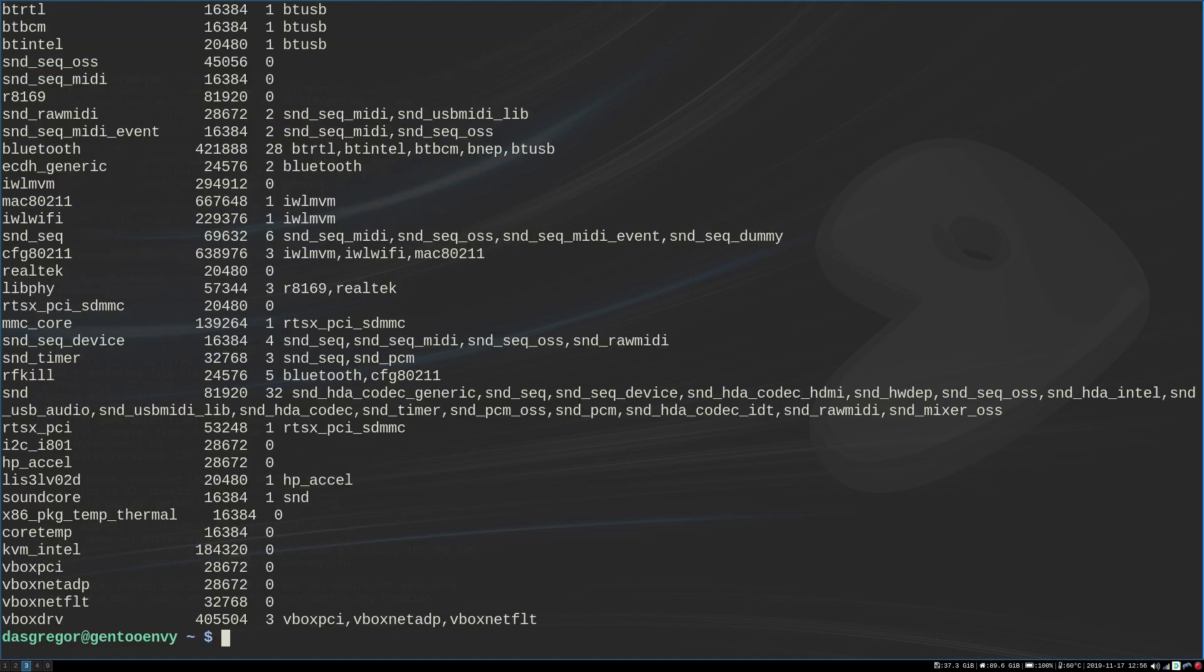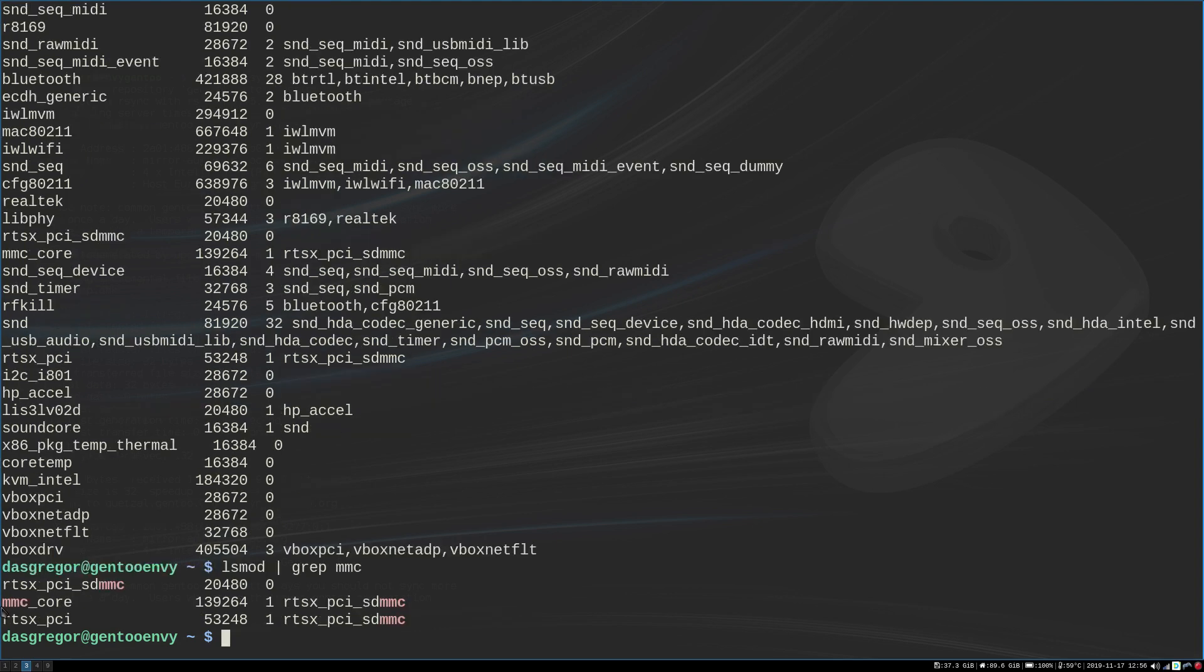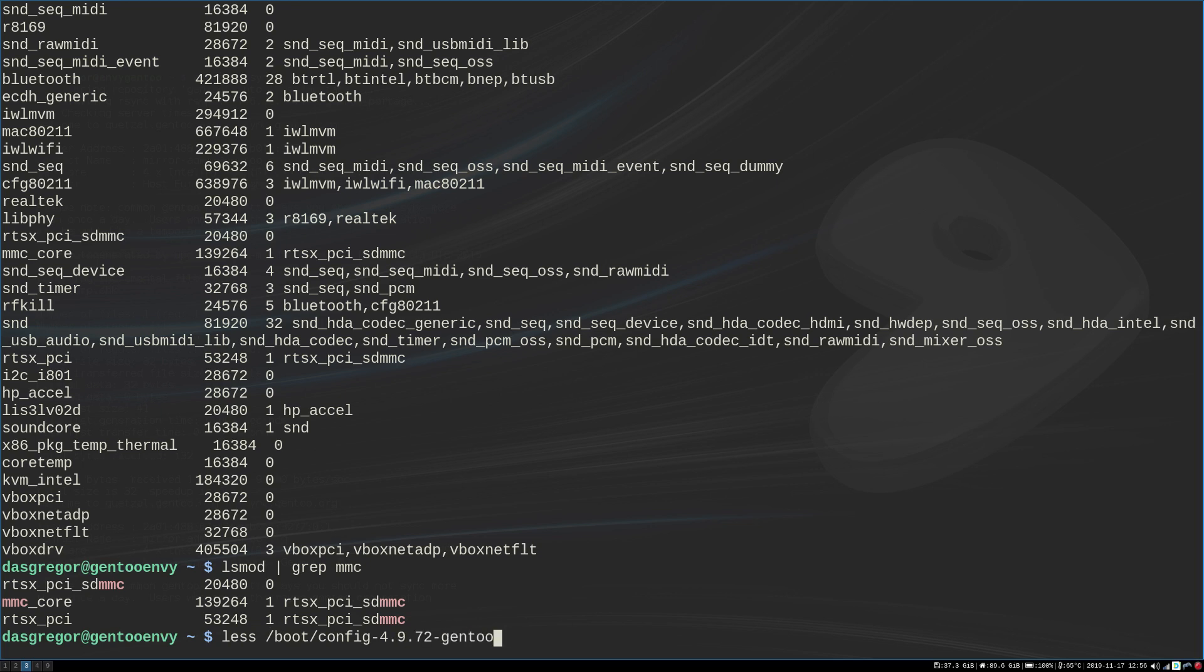And I saw that the RTSX PCI and the RTSX PCI SD MMC were not loaded. And if we do that again and pipe to grep MMC here, I did see the MMC core, but nothing else. Those other two were just missing. Always use, whenever you're looking for anything inside of your config files, always use the caps. Otherwise, you'll find nothing.